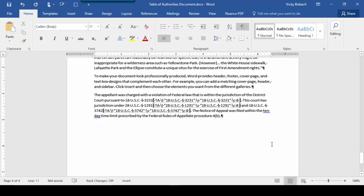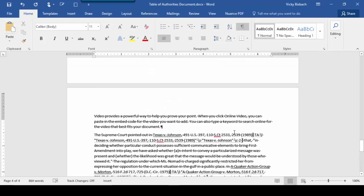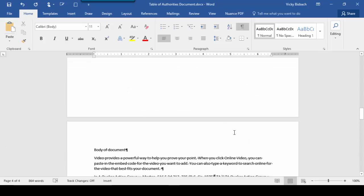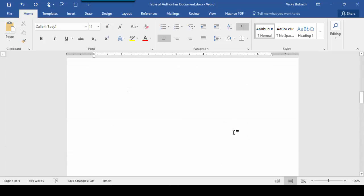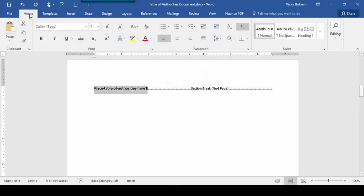Now that we've got all of our citations marked, we're ready to create our Table of Authorities. So let's go up to where we're going to insert our Table of Authorities. And remember, first thing we need to do is turn off our paragraph markers.